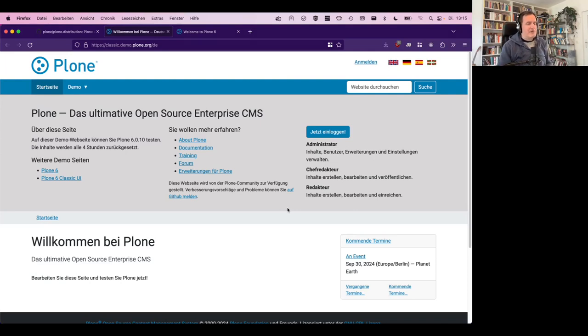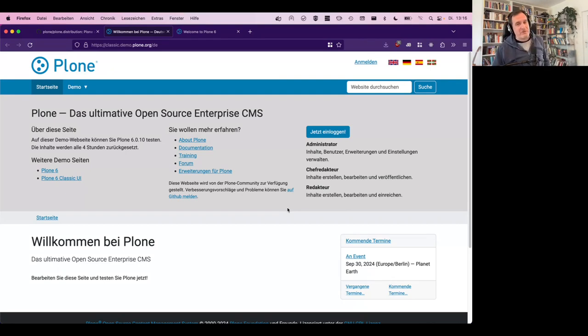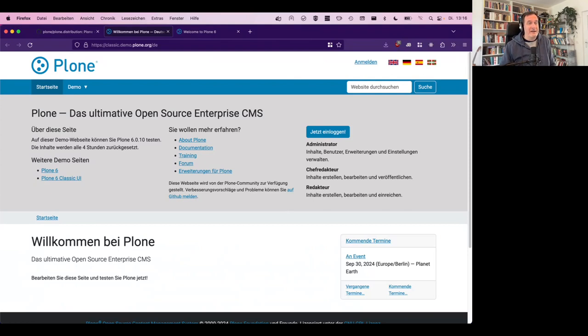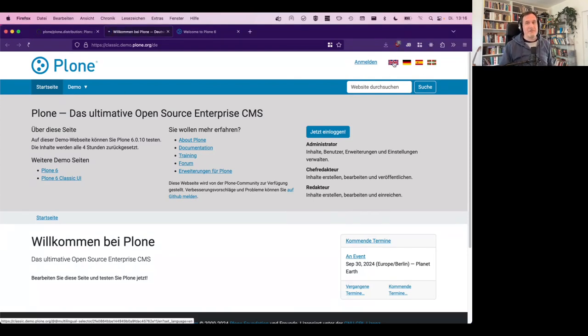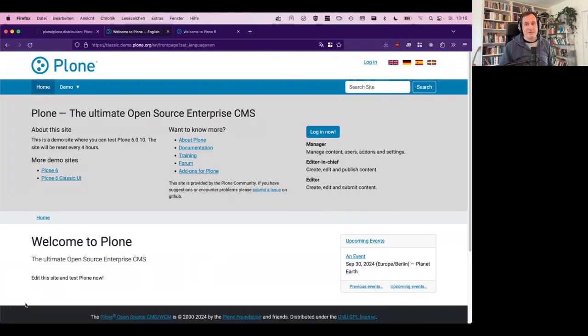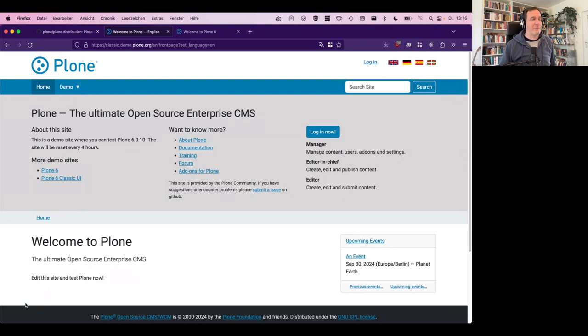Hello and welcome to our Plone Day 2024. I'm going to talk to you about Plone distributions, which are a great tool and I will tell you how you can use them to make your life as a developer, but also as a user of the software Plone easier.